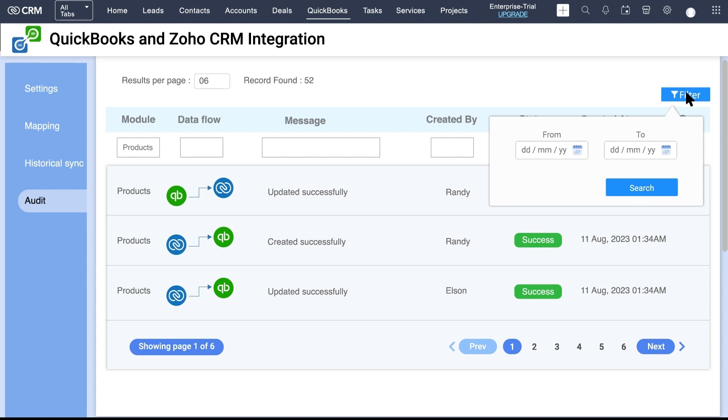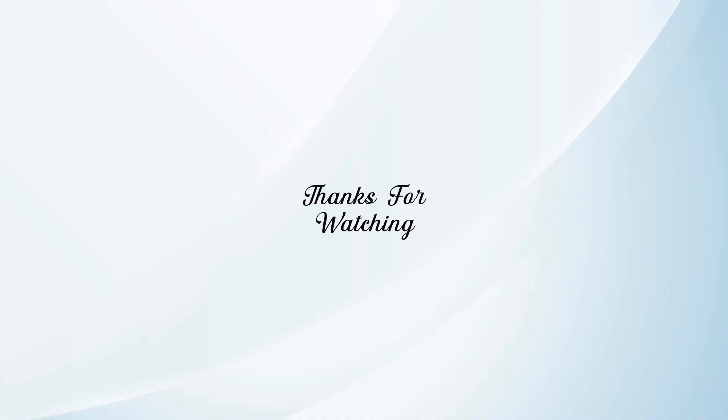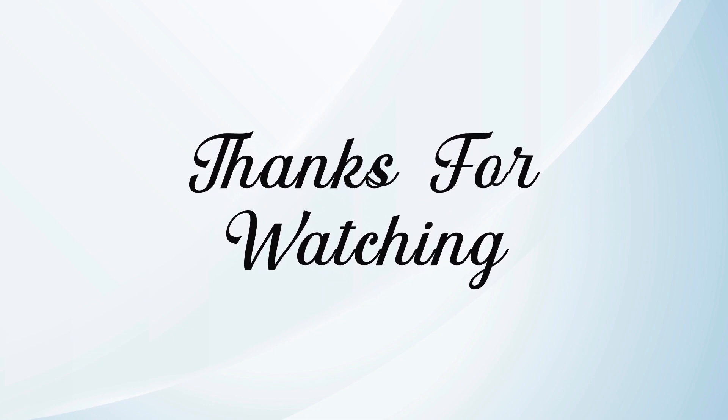Now enjoy the bi-directional record sync between your Zoho CRM and QuickBooks Online seamlessly within a few clicks. Hope this video will be helpful — thanks for watching.